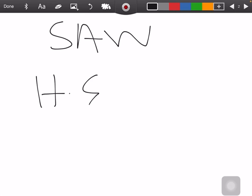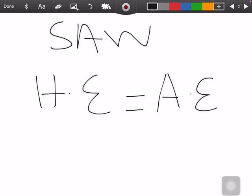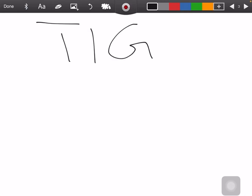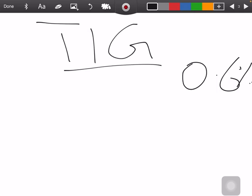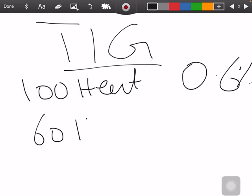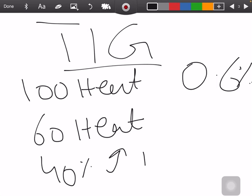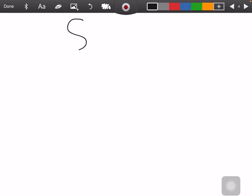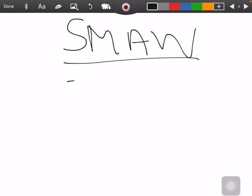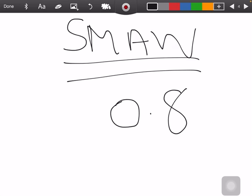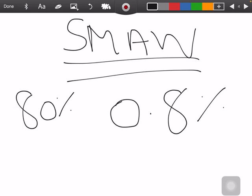In TIG welding, the efficiency factor is 0.6, meaning that if we produce 100 units of heat during welding, only 60% of the heat is used to build the weld bead and 40% goes into the atmosphere as waste. Similarly, in SMAW — shielded metal arc welding, which is the most common welding process — the efficiency factor is 0.8, meaning 80% of energy is used for the weld bead and 20% is lost to the atmosphere.